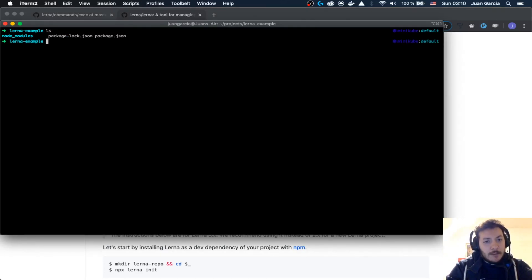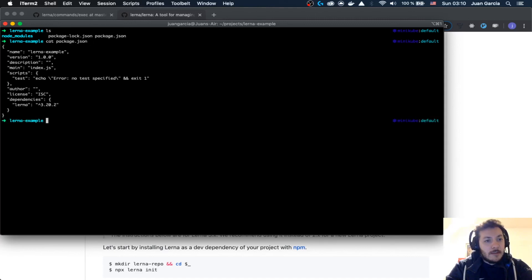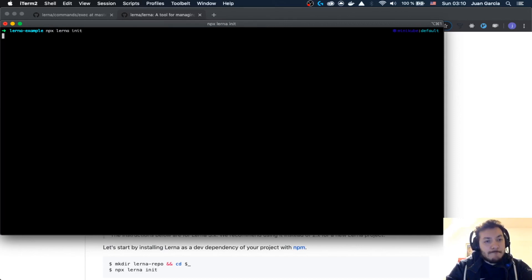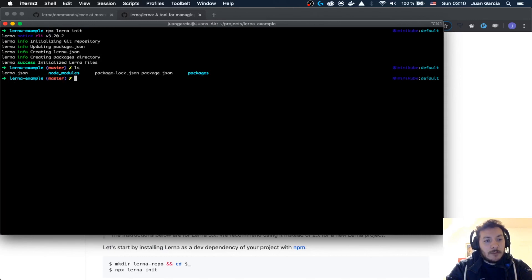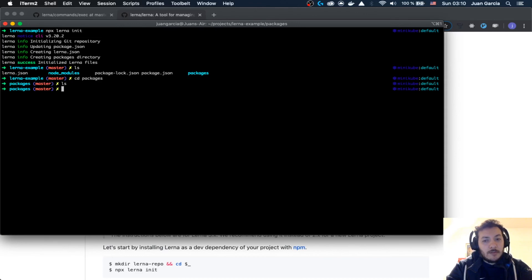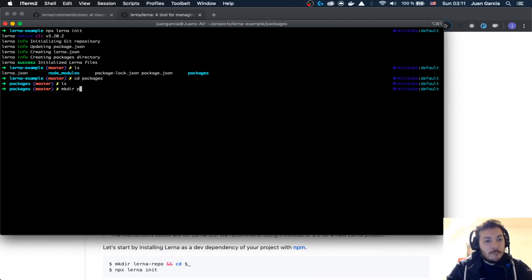I have here the LernaExample folder that comes with a package.json, and this one comes with the Lerna devDependency. I already have this installed. So I'm going to say npx lerna init, and this is going to initialize all the things — that's going to add the Lerna devDependency and a packages folder. Let's go to packages, and now I'm going to say package one...